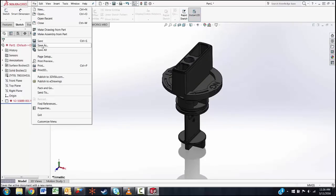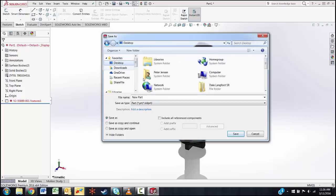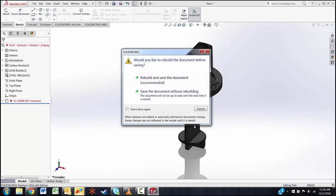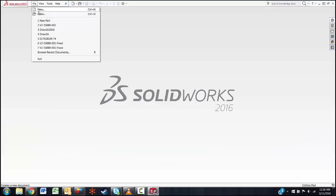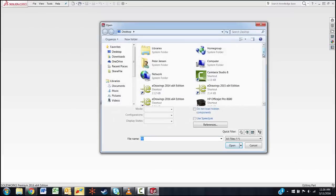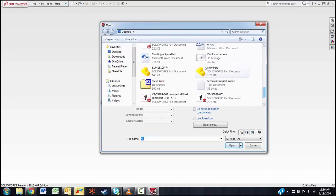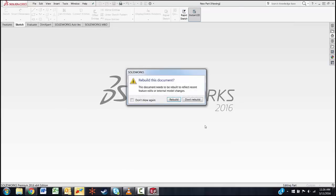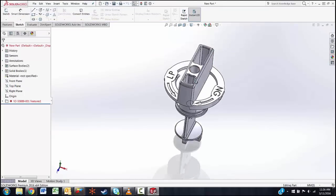Go to File, Save As — I'm going to call this 'new part' and save it to our desktop. I'm going to rebuild, because there are errors there as you can see, then we're going to close this. Then go to File, Open, go to our new part — which is our old part that was having issues — open it, rebuild because of the errors, close, and there's our new part.